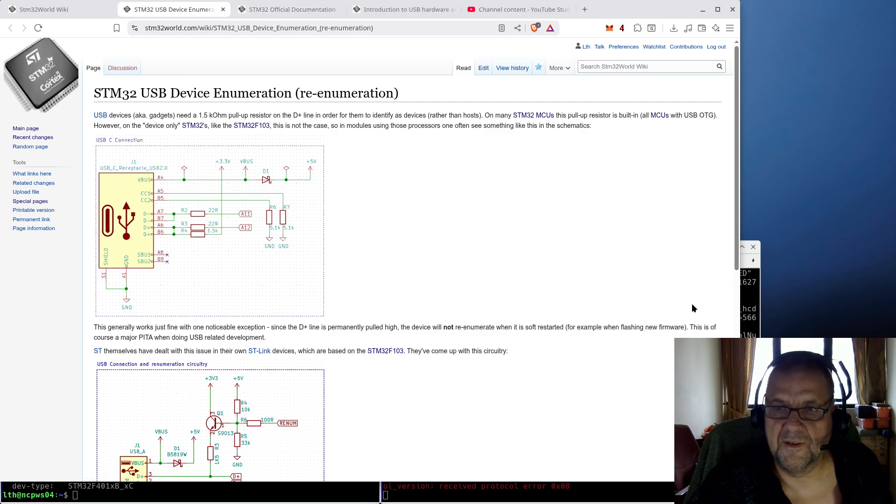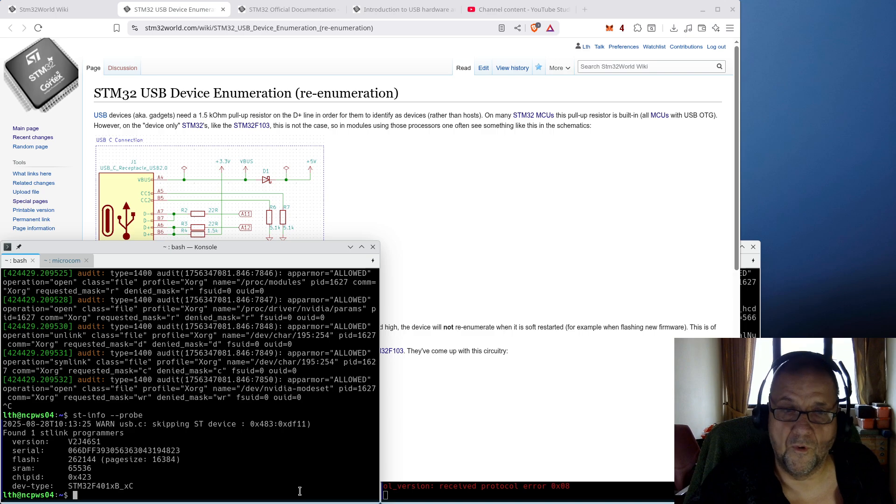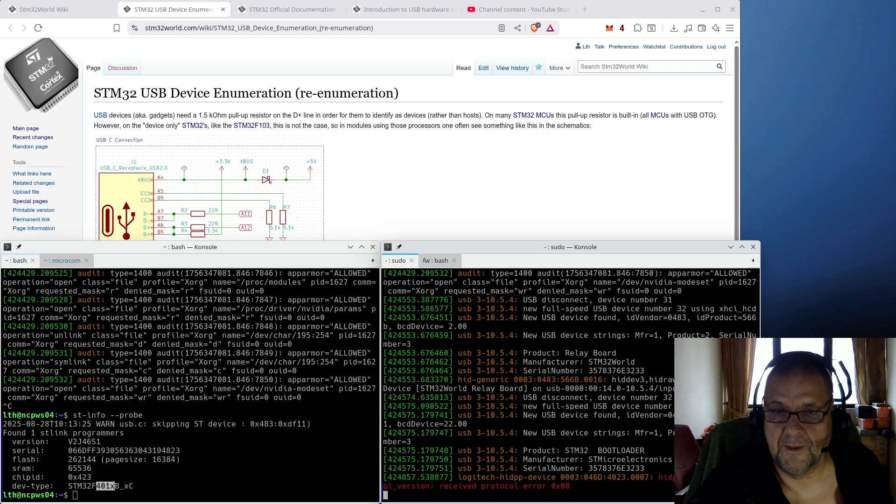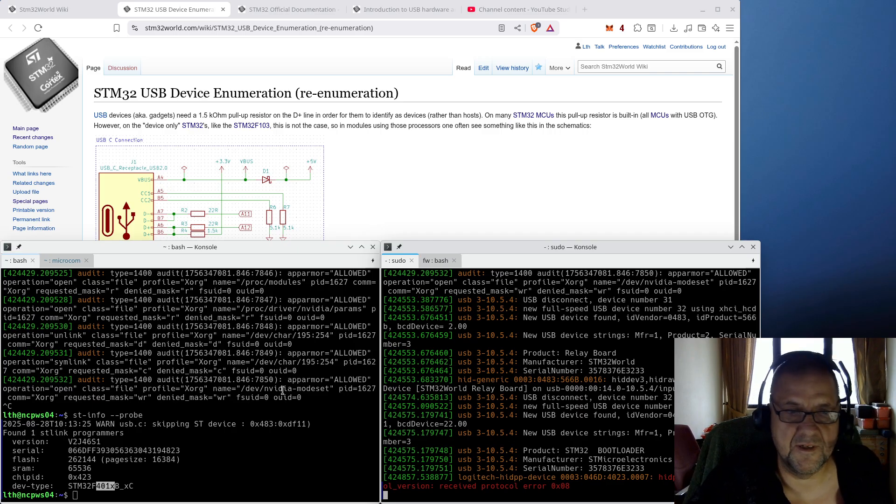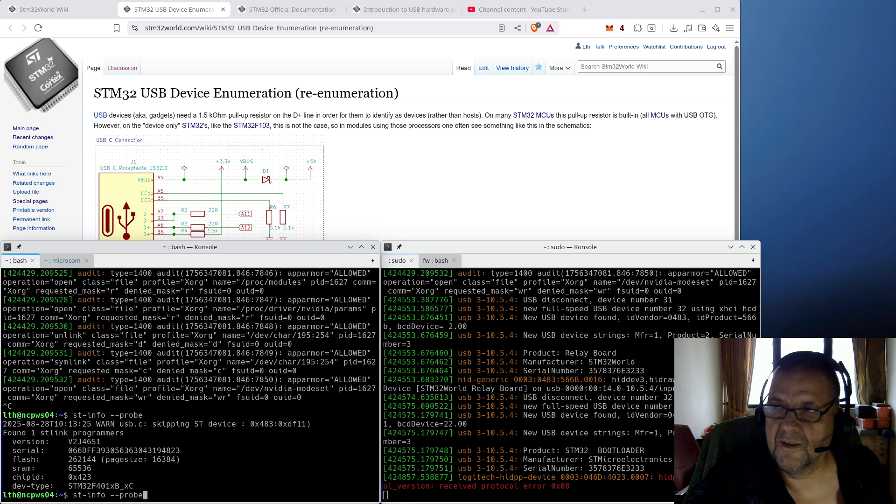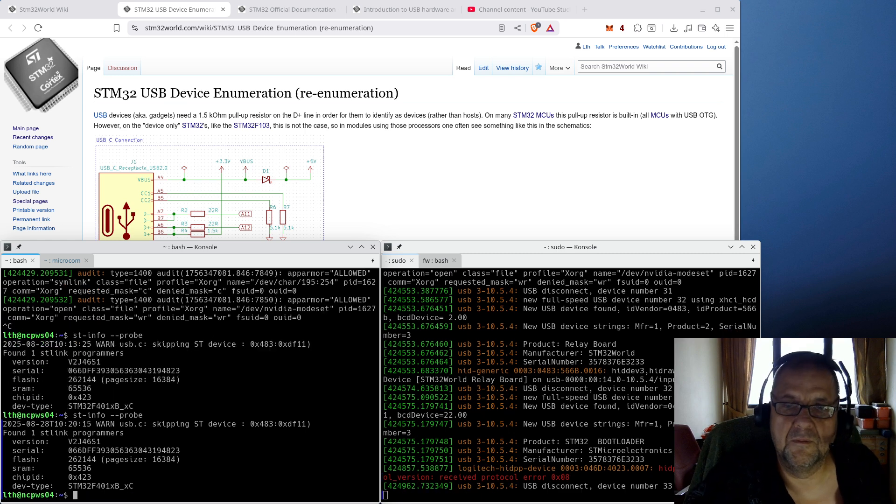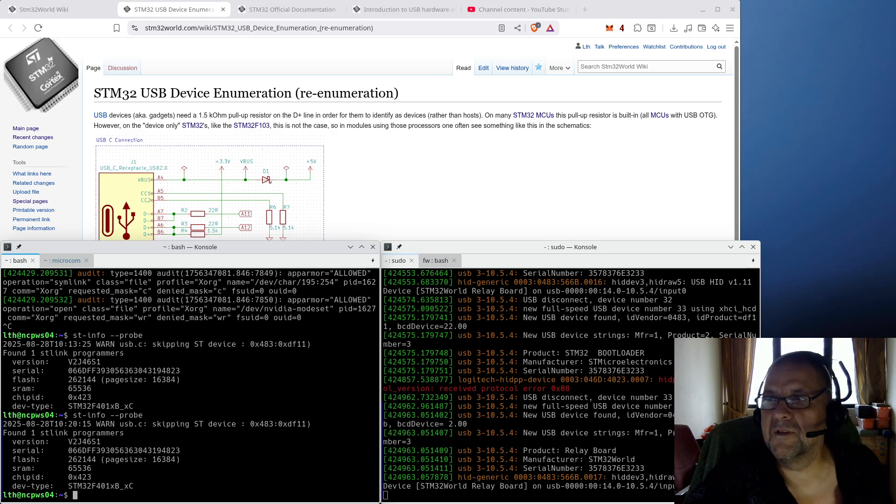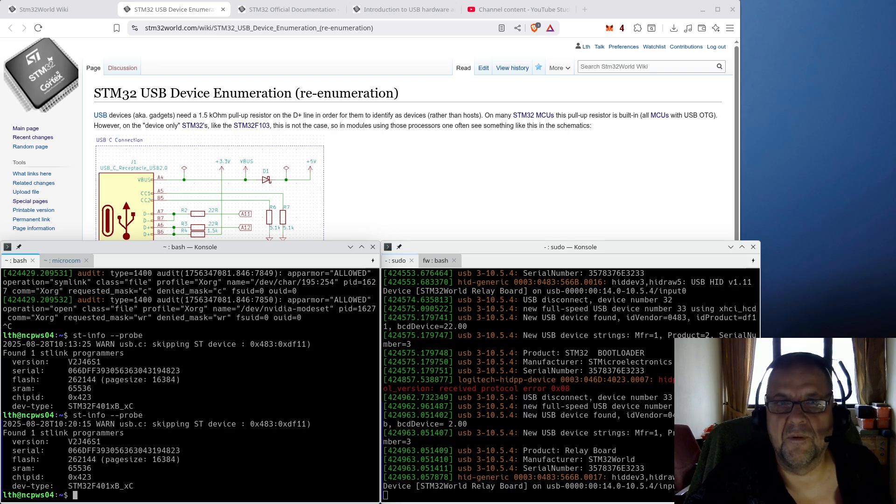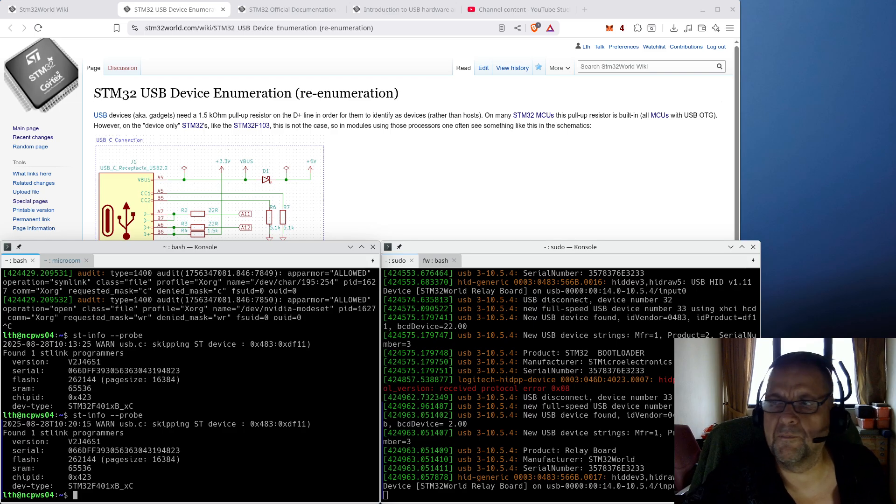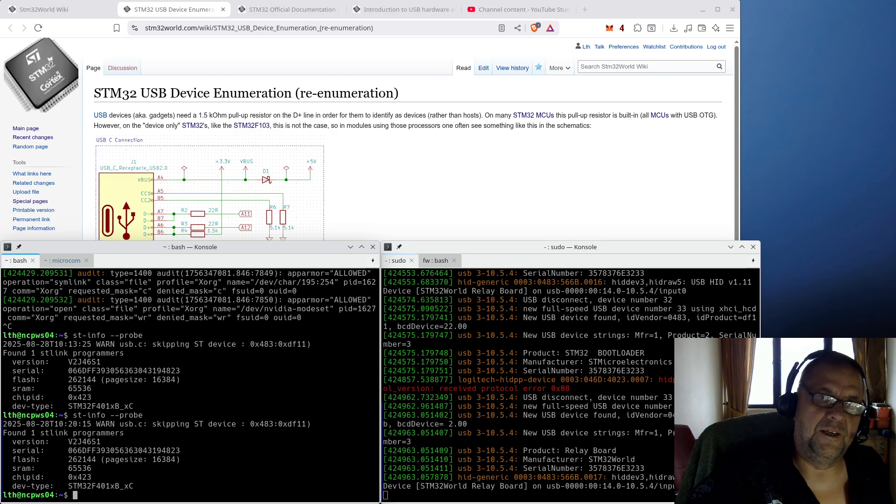So if we look at this, I have running here the F402, which is a 401. This one has got the built-in pull-up resistor. So when you are restarting the MCU, the host will detect, oh, something happened, and that is because that pull-up resistor disappears for a short while, and then it comes back, and it starts the enumeration process. I have sometimes called that remuneration, but it's actually probably should be called re-enumeration to be correct.